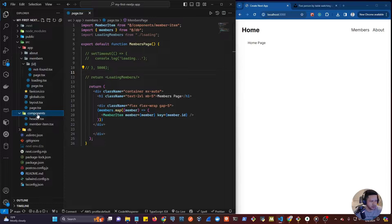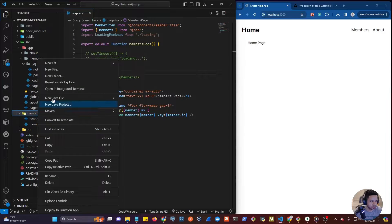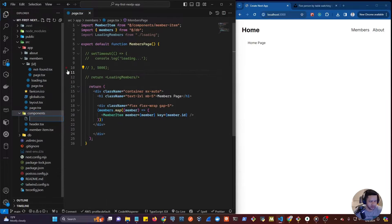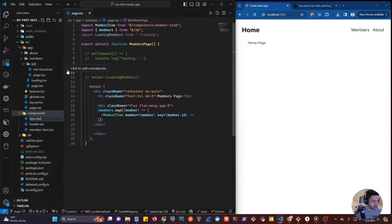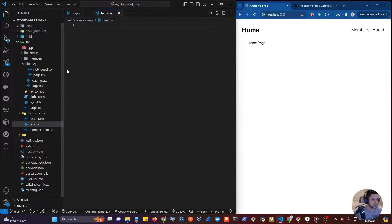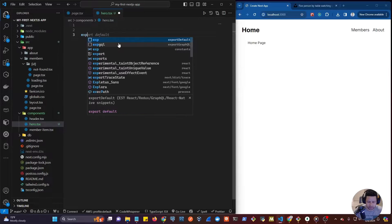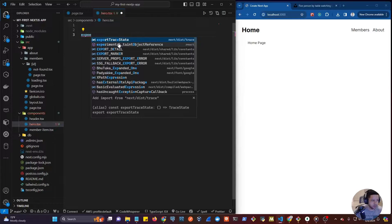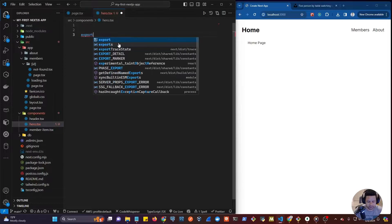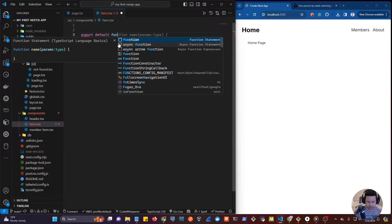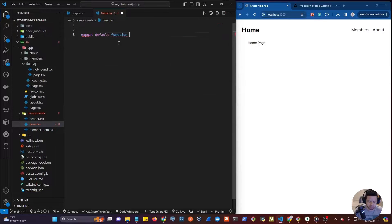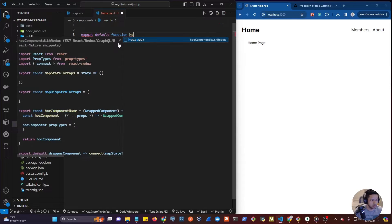Inside the components folder, let's right-click and create a new file. Let's call it hero.tsx. This hero component is going to be an exported default function called Hero.